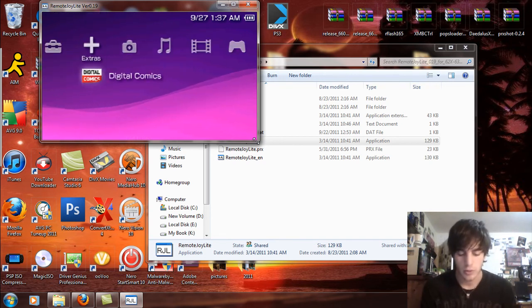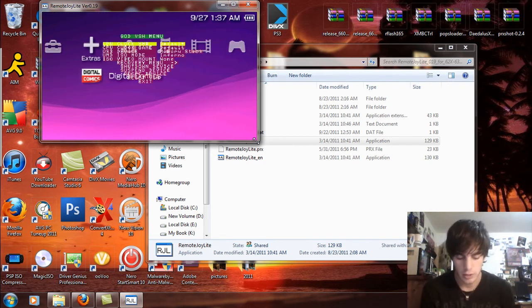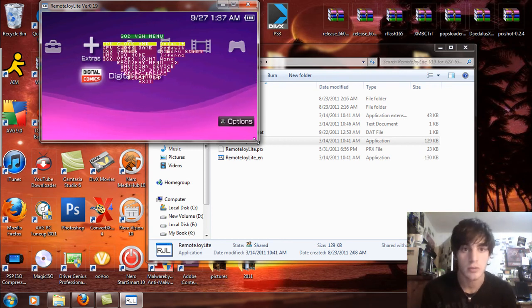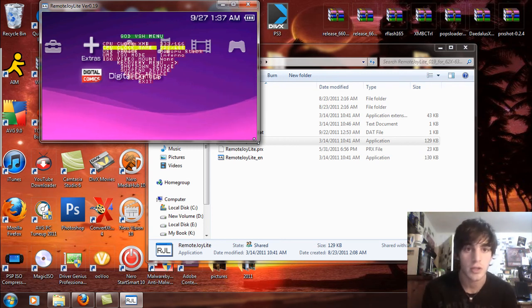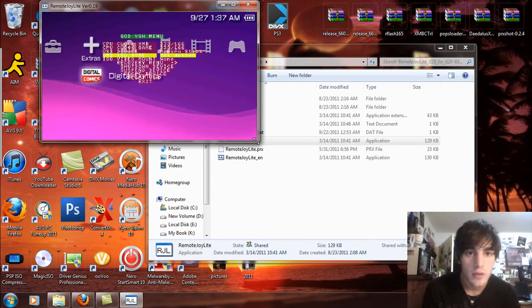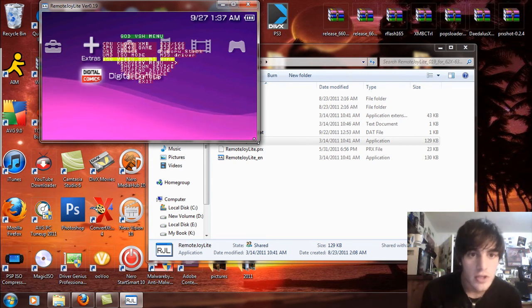So real quick, select here, and you'll see the CPU. You can change it to 333, change it to 333. Infernal driver, make sure it's M33 driver.